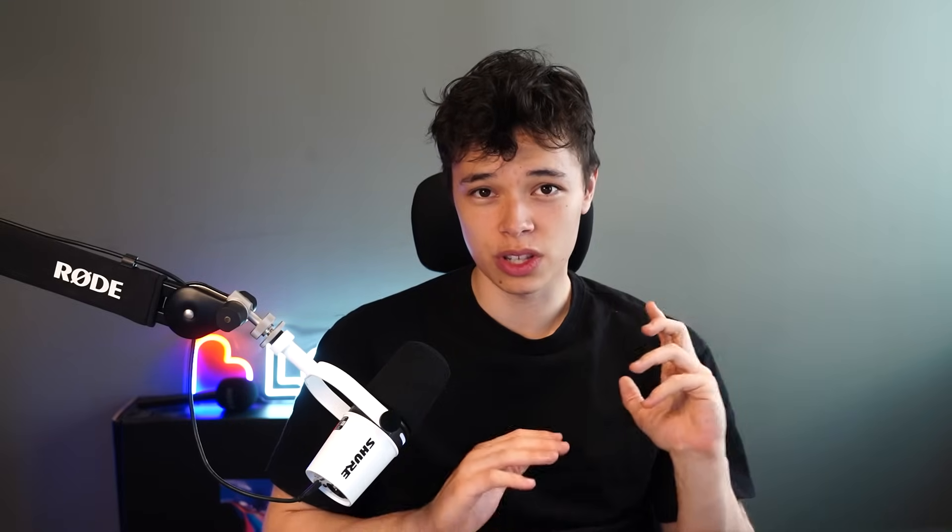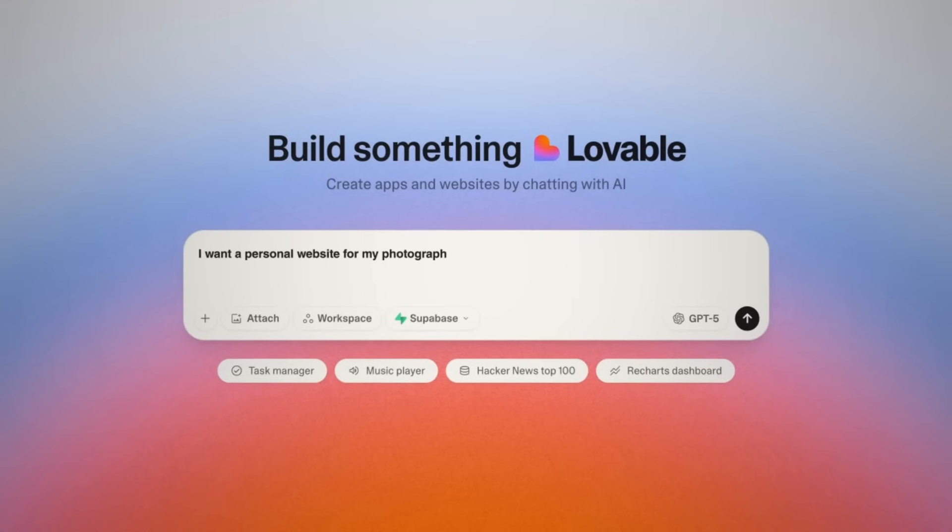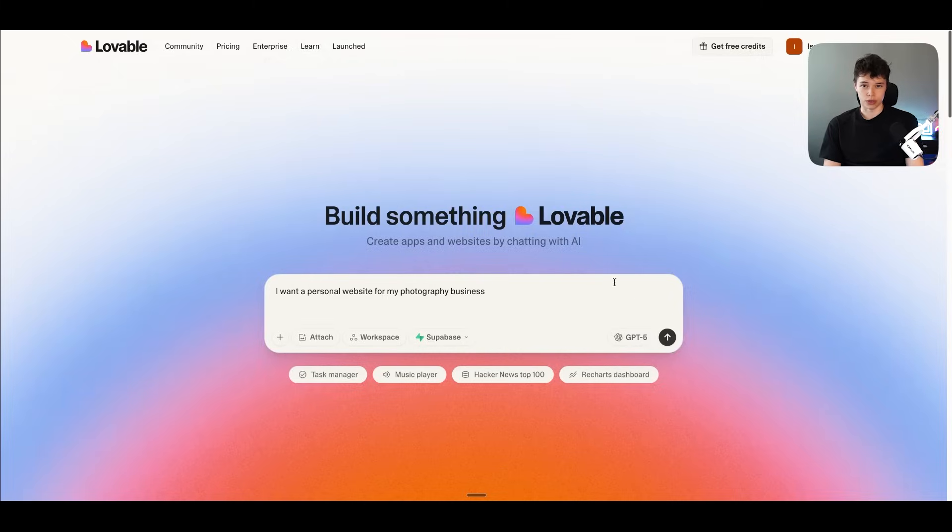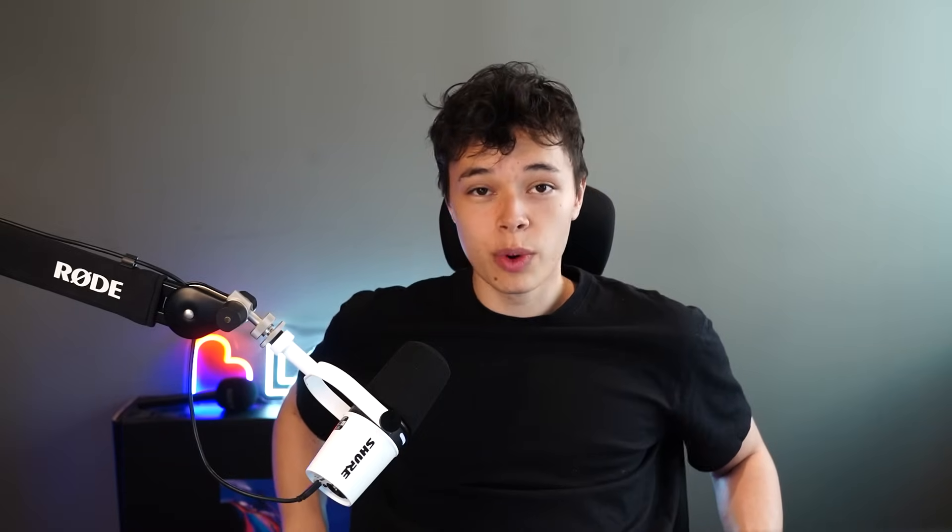You simply just describe what you want. For example, I want a personal website for my photography business. And then you press on submit. And then in about two minutes, we will have our first version of our website.